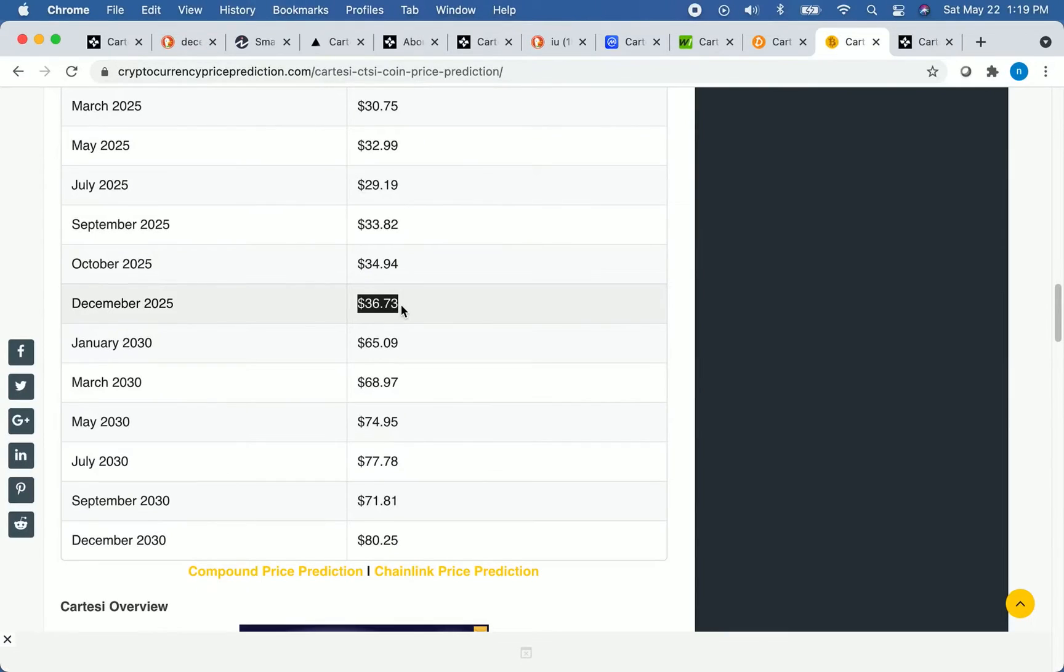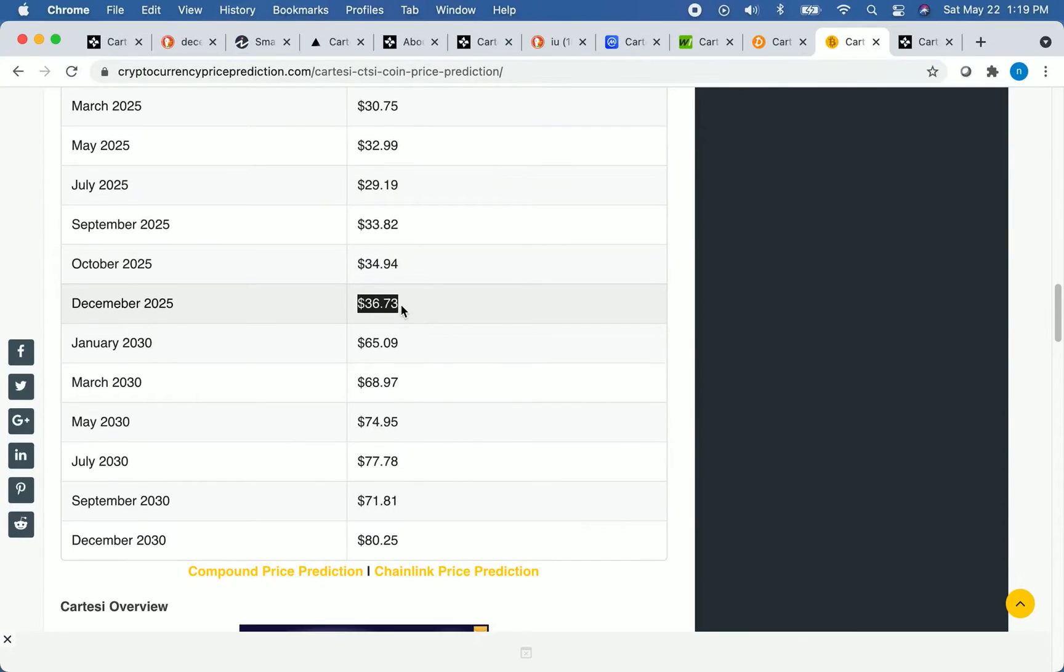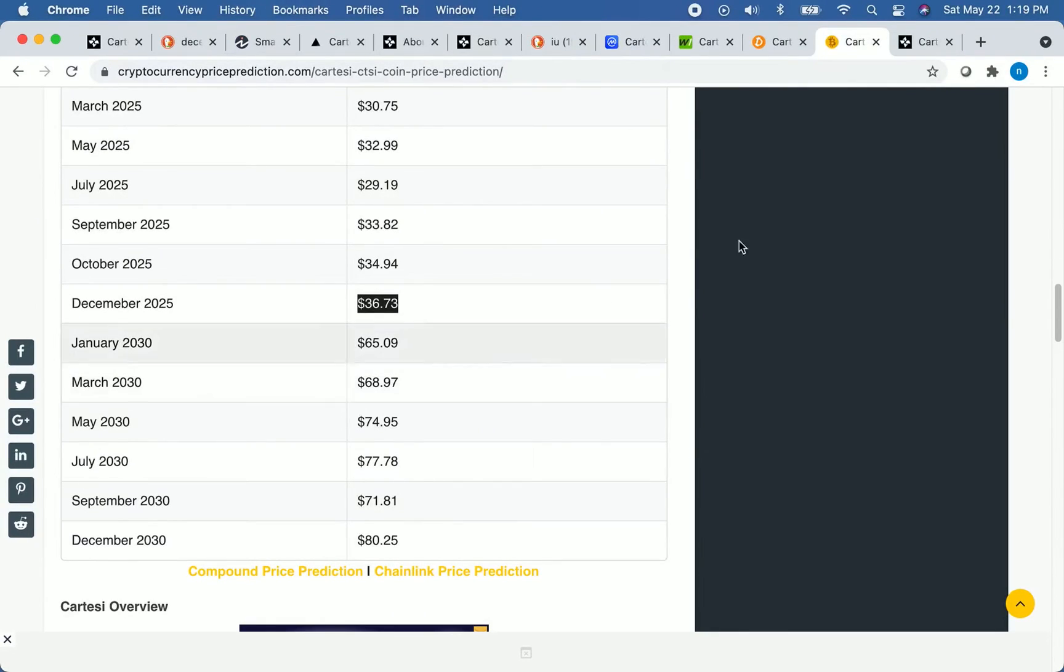So let's say you want to buy CTSI. Where can you buy it? At the time of recording, you can buy it on many crypto exchanges, including but not limited to Coinbase and Binance. I know those are the two of the most popular crypto exchanges.